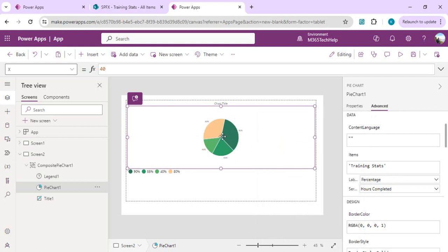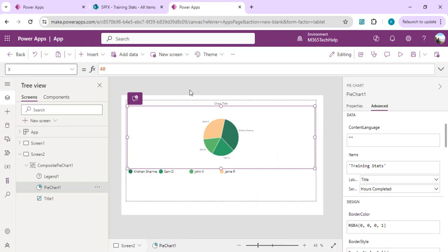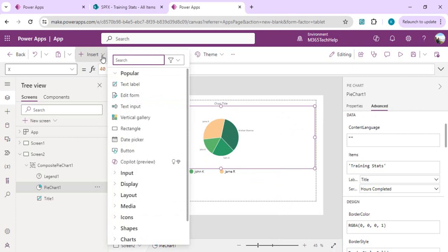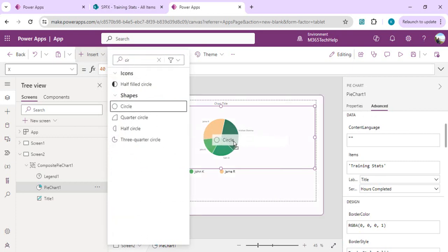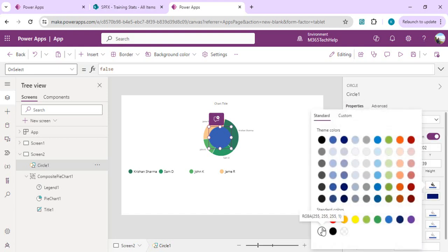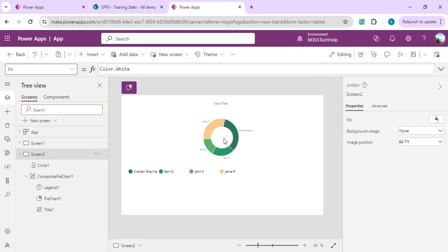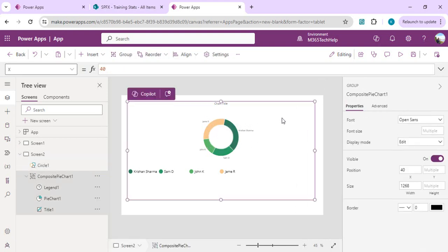You can also set the label to Title if you wish to show the people's names. To convert the pie chart into a donut chart, it's very easy — just drag a circle shape on top of the chart, stretch it to whatever size you wish, and set its fill color to white. This makes it look exactly like a donut chart.